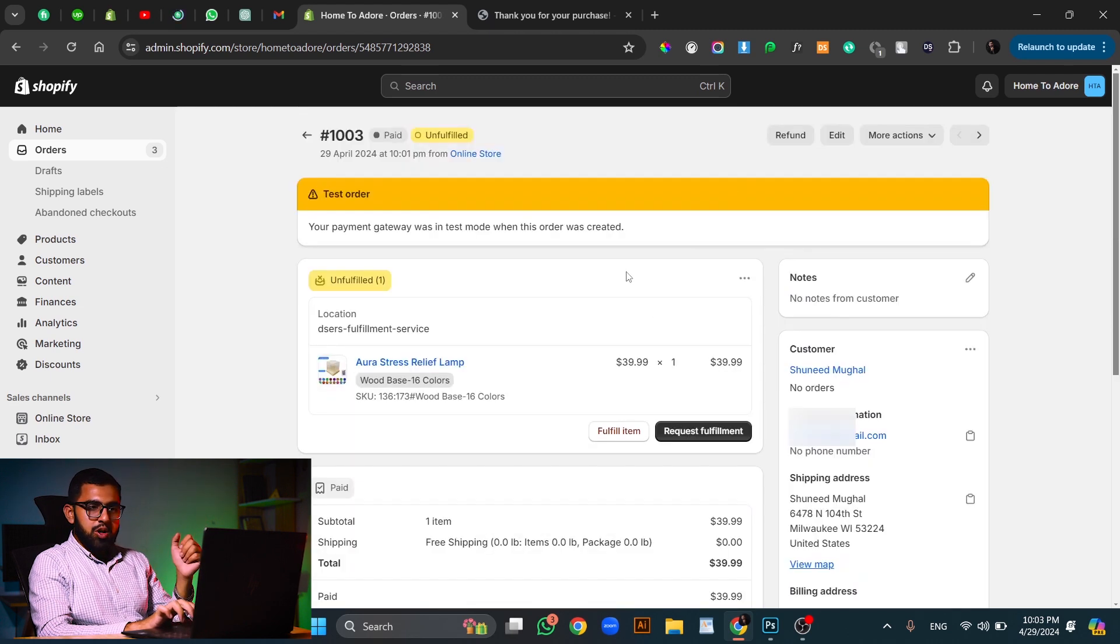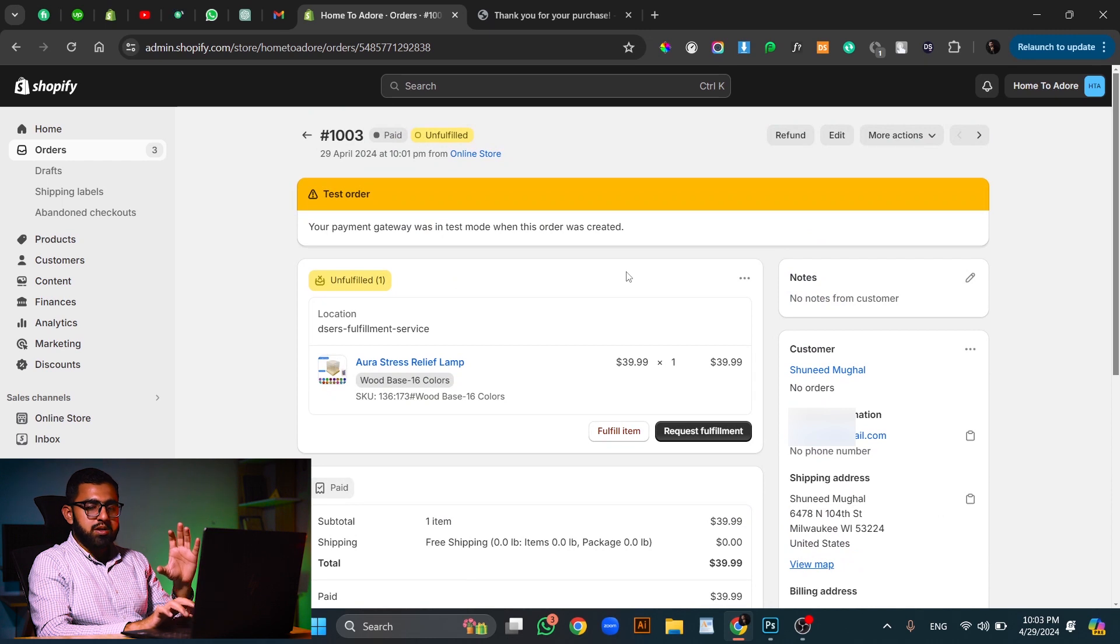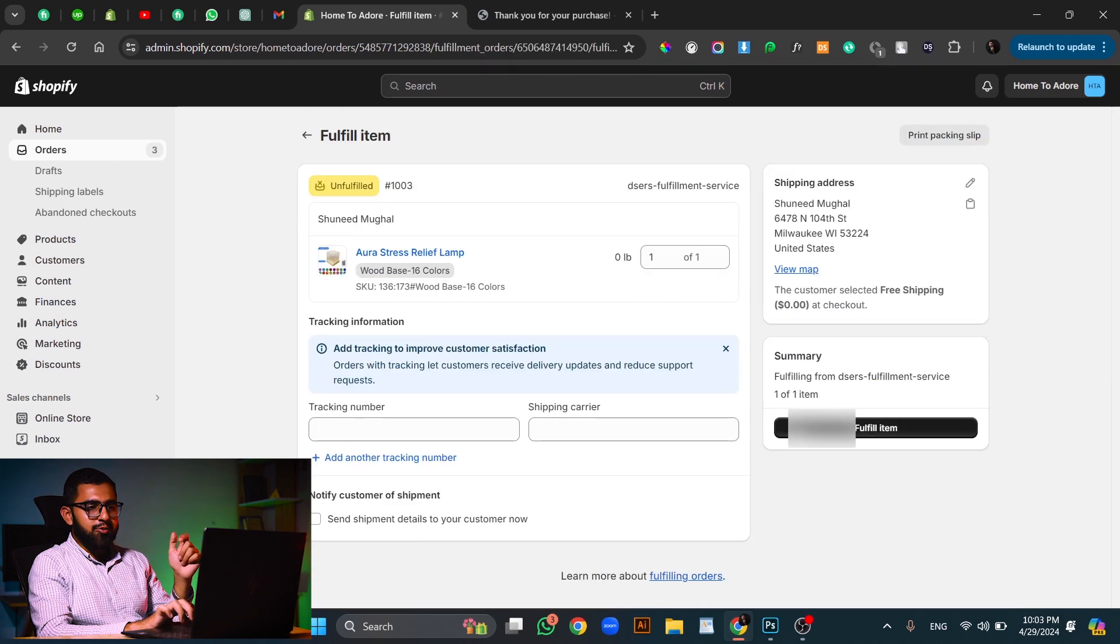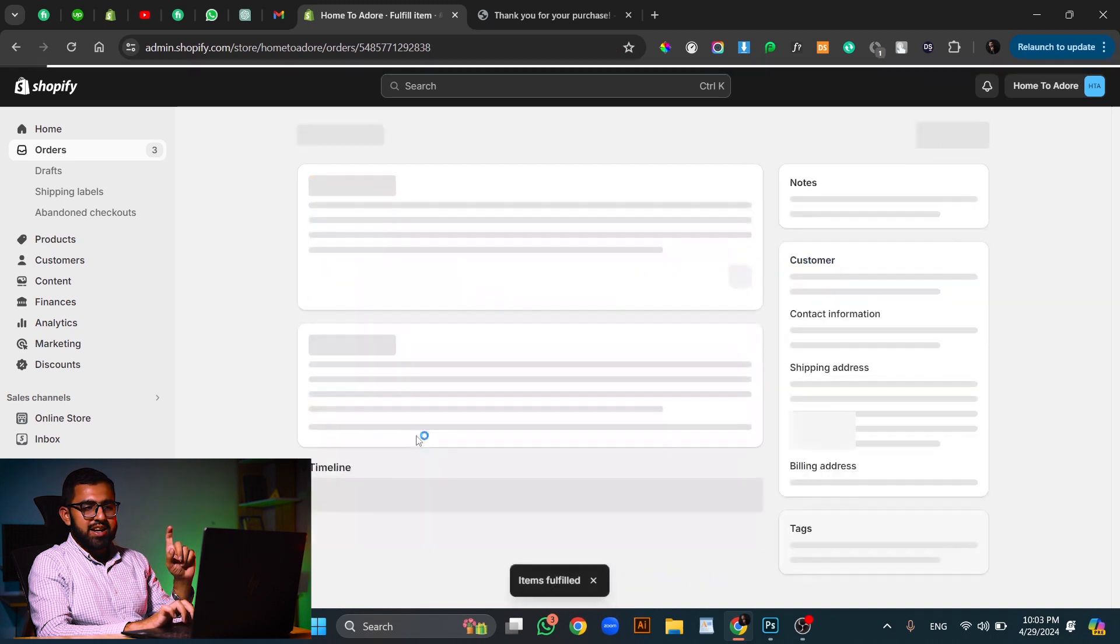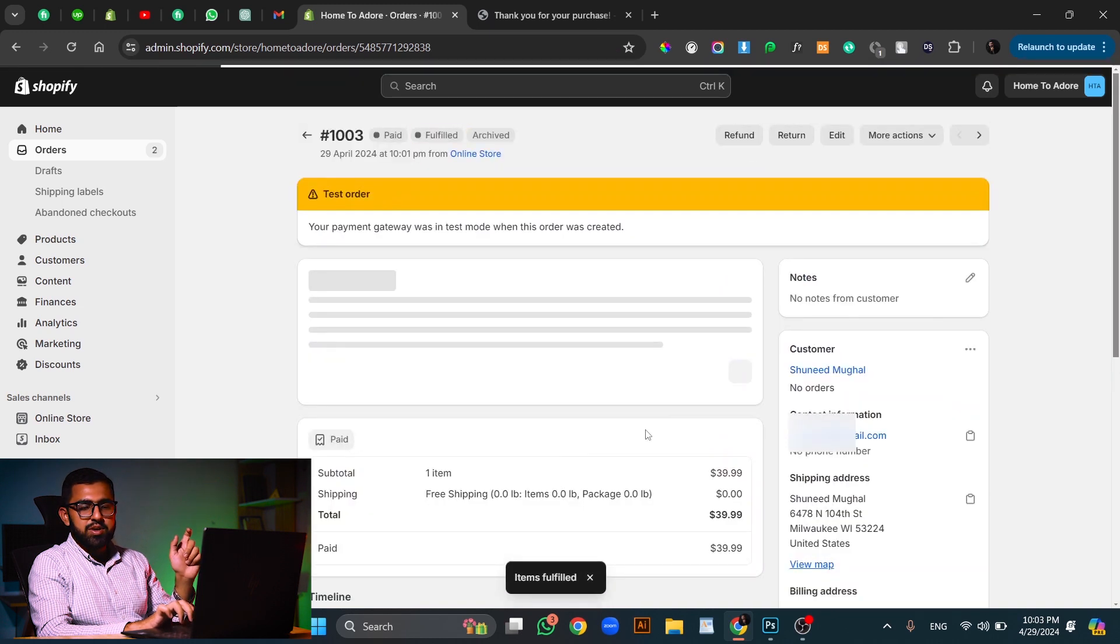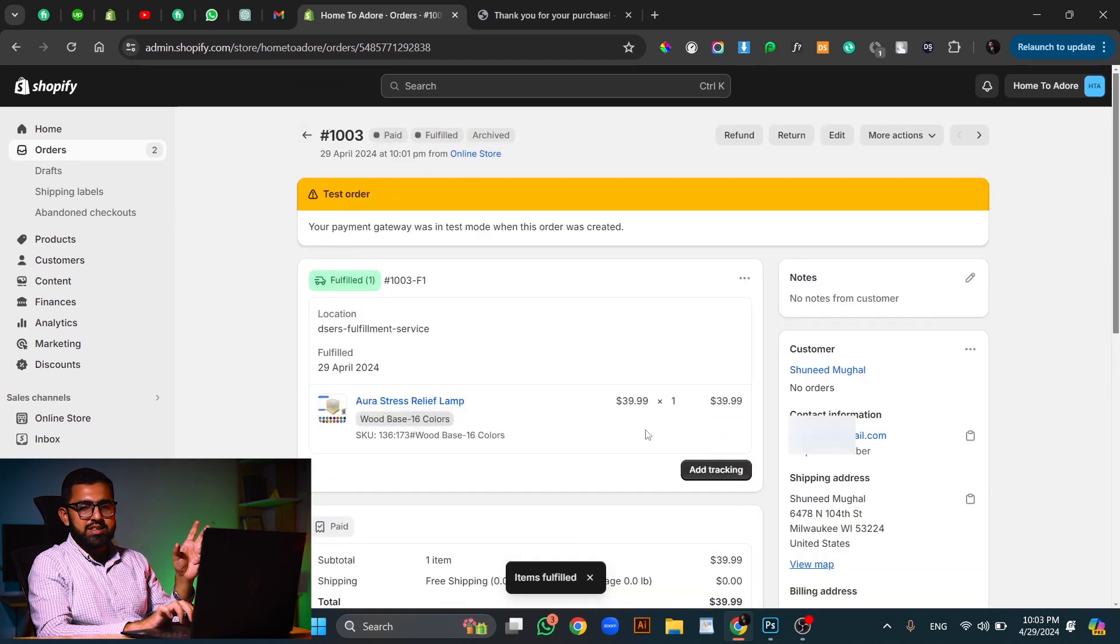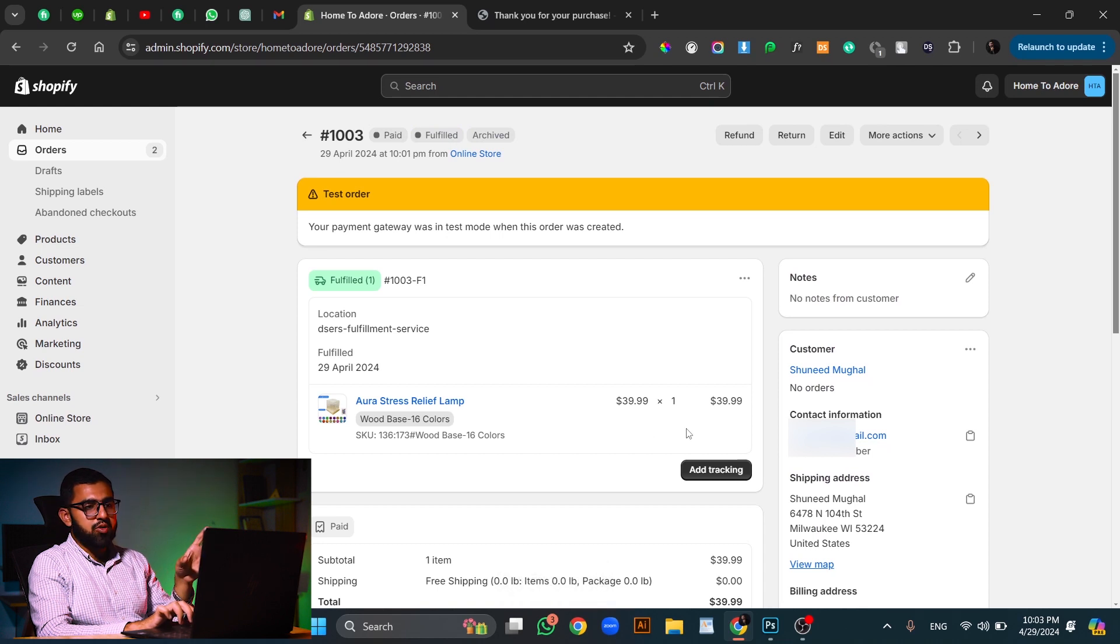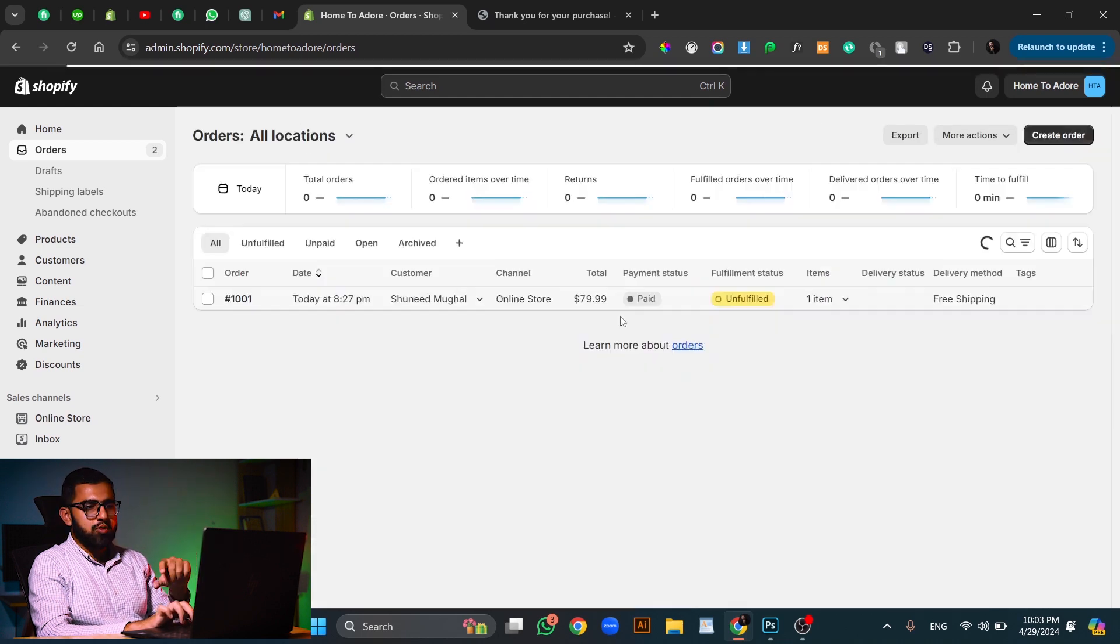Now, if you are using your own products, then you don't actually need to do much here. You will just have to click the fulfill item button and fulfill item. You can also add tracking number, shipping carrier, or anything that you need to add. But in case you don't need to add anything, you can just click on fulfill item and it will show the status fulfilled.